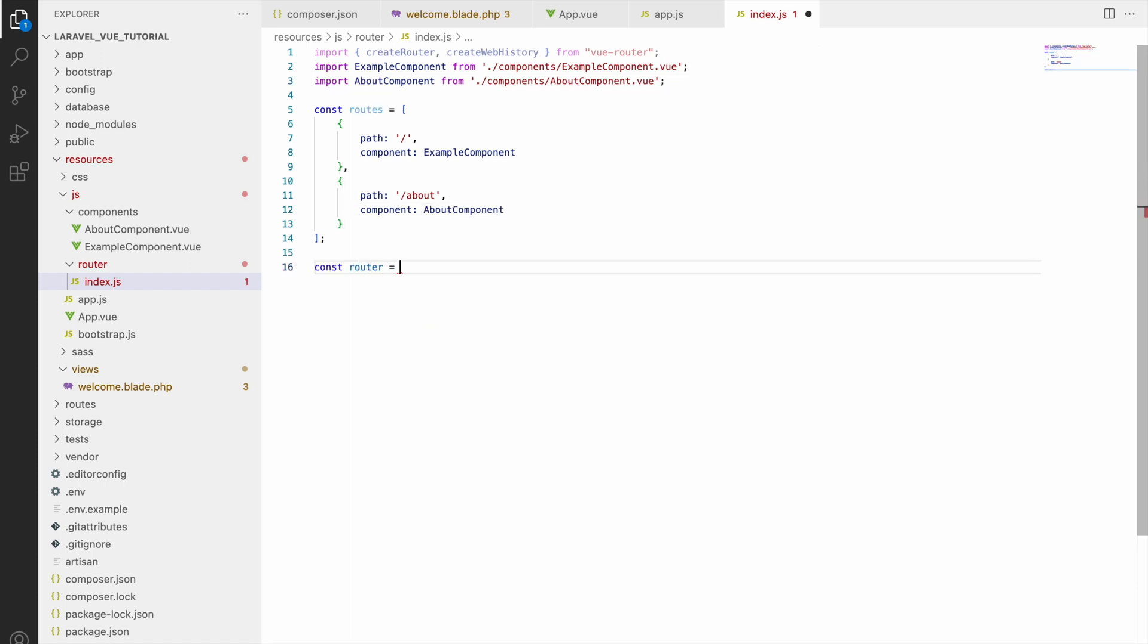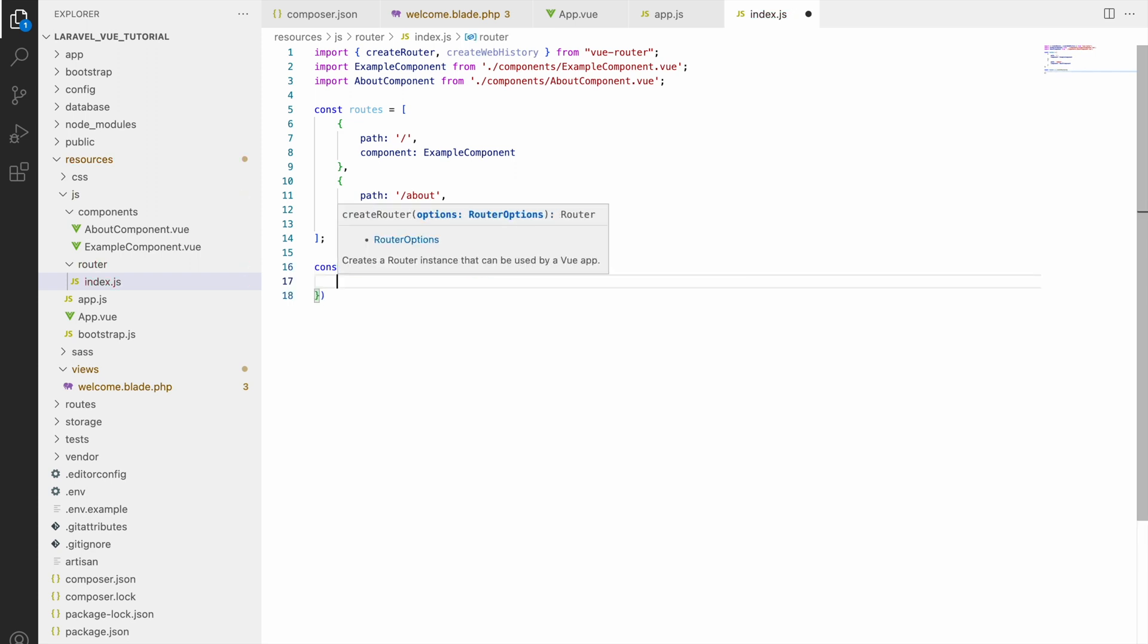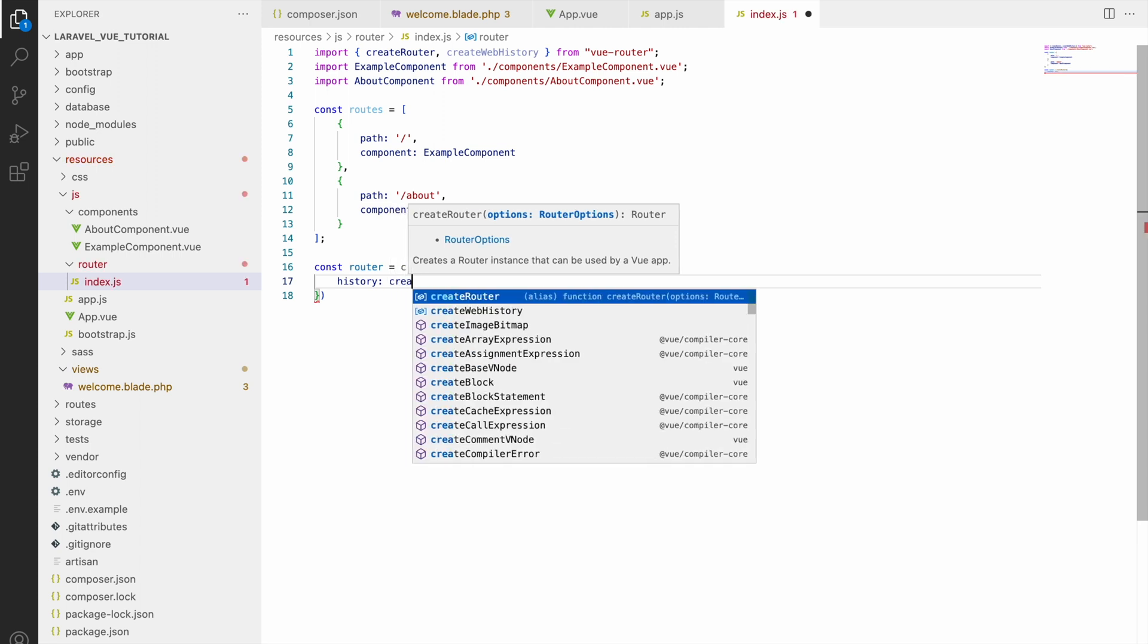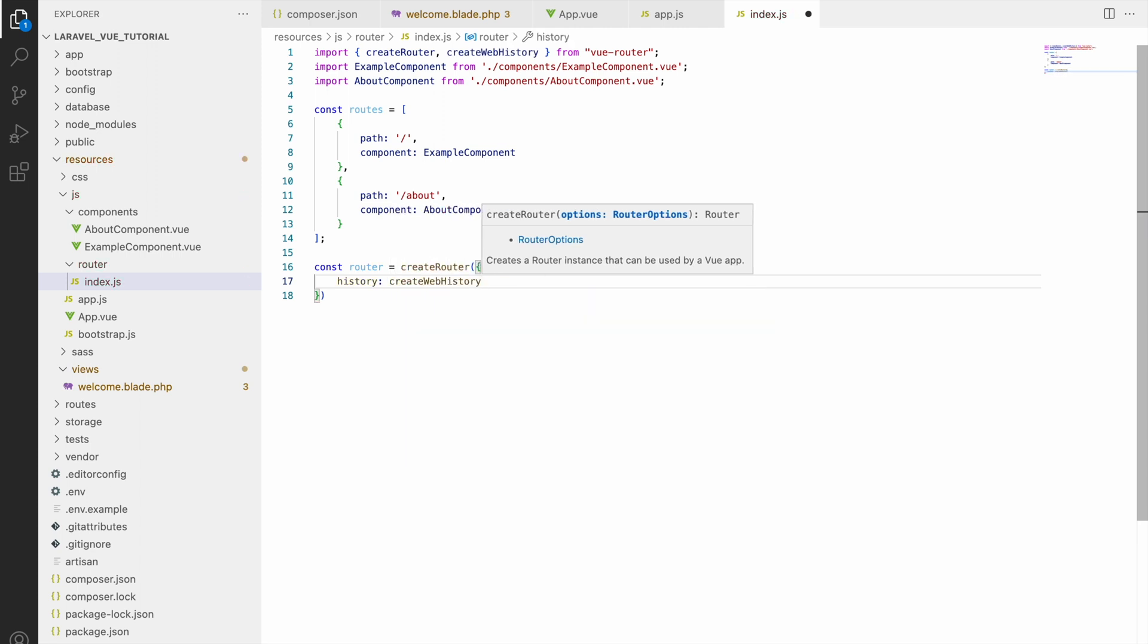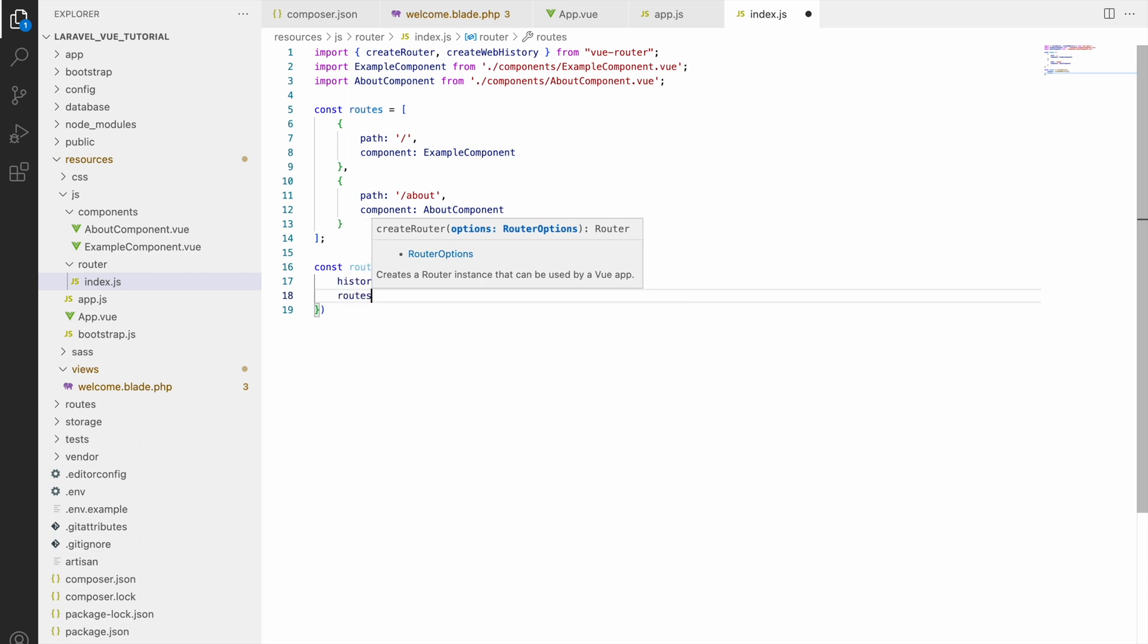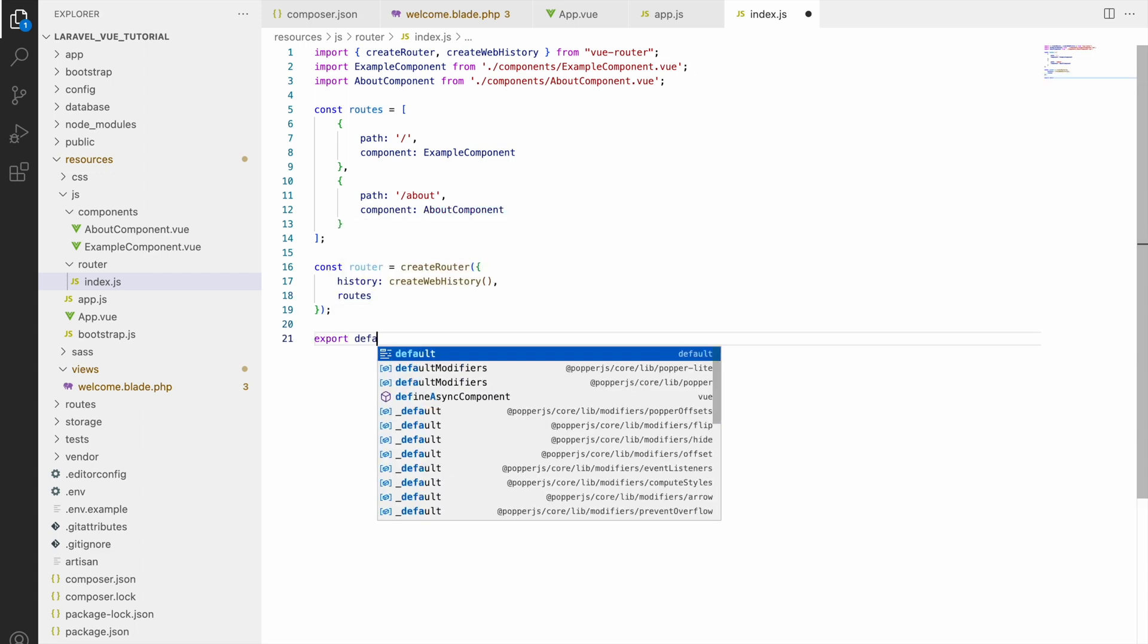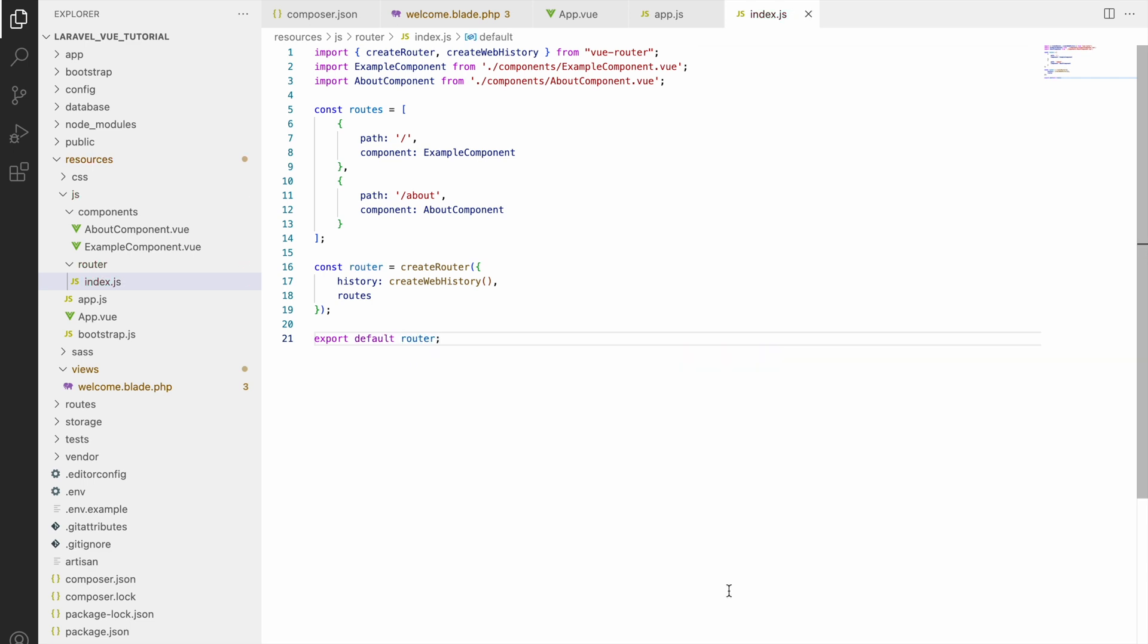Now let's create our router and hold that in a variable. Write const router equals createRouter, and inside that we will be passing createWebHistory - this one is just for history of your routes - and as second parameter will be your route list. After that, let's export it: export default router.